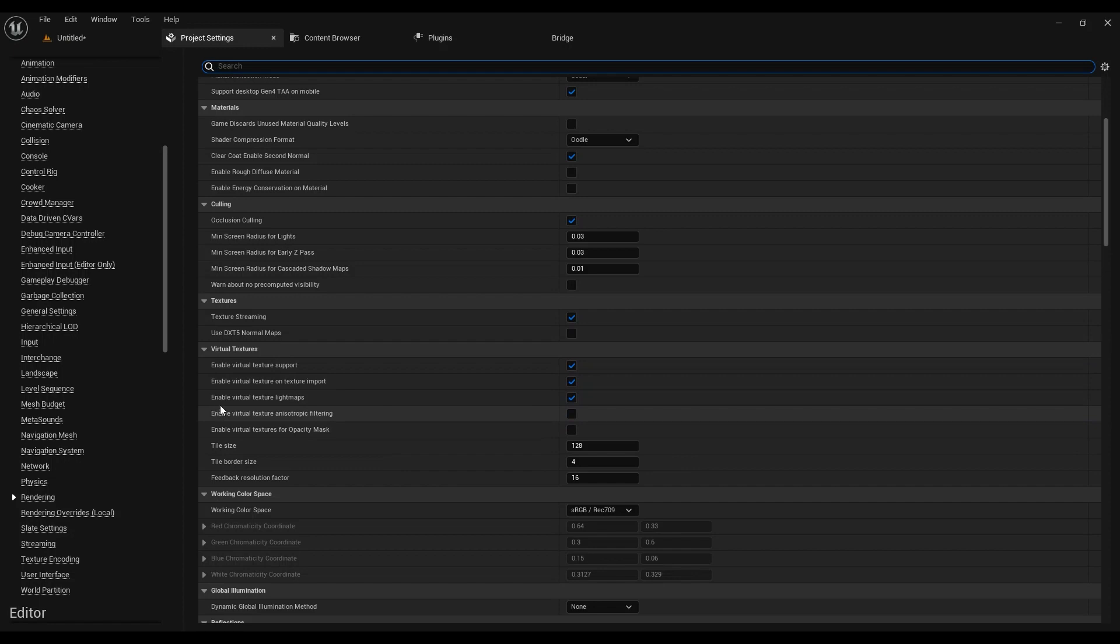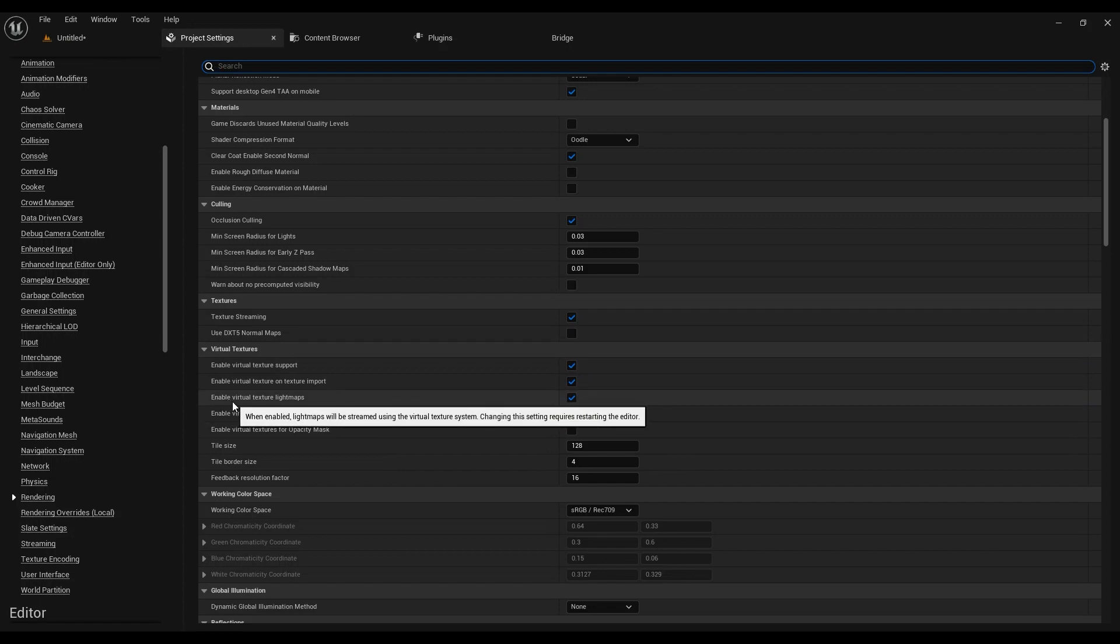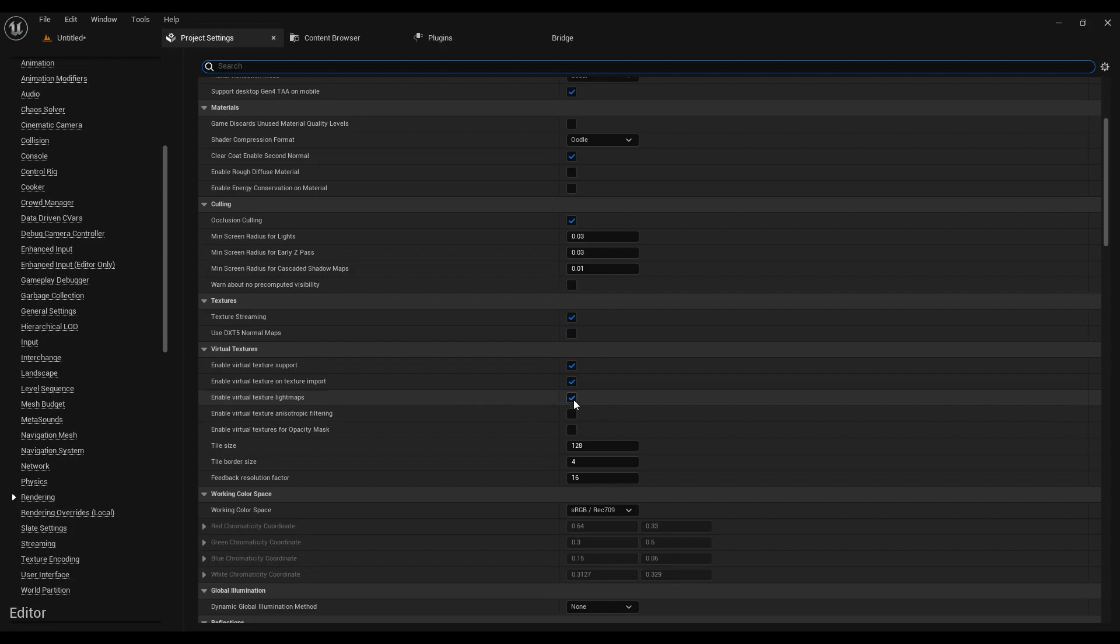If you're working on PC and consoles and you are sure that the virtual textures work as intended, you can just go ahead and click on this box as well. But I wouldn't recommend any of this for mobile.